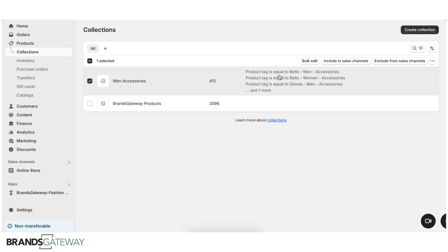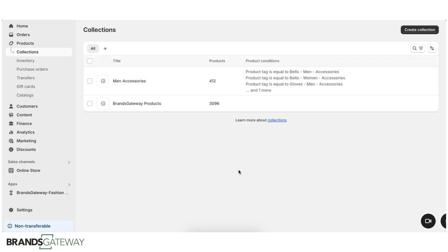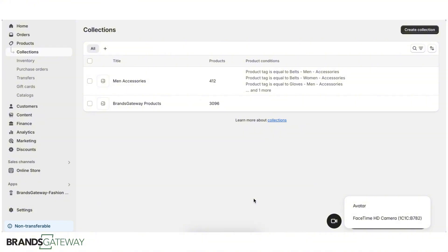You can see the conditions and a brief explanation of what is under this category. You can continue for the rest — just create a collection, which is going to be smart, and choose "any condition" to match. If you have more questions, you can navigate to Shopify's helpdesk and search for smart and manual collections to read more about how Shopify recommends creating the rest of the collections.